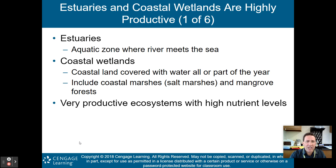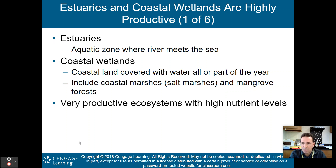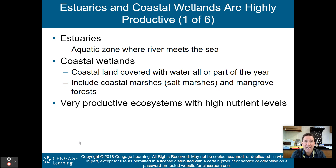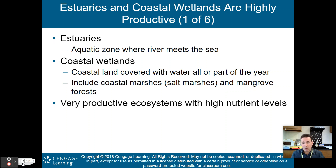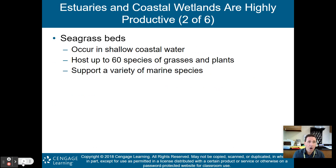Estuaries and coastal wetlands are very productive ecosystems with high nutrient levels. The NPP of these estuaries and coastal wetlands is very high. They're very productive ecosystems, which is why when we destroy our estuaries and coastal wetlands, we are destroying our biodiversity.